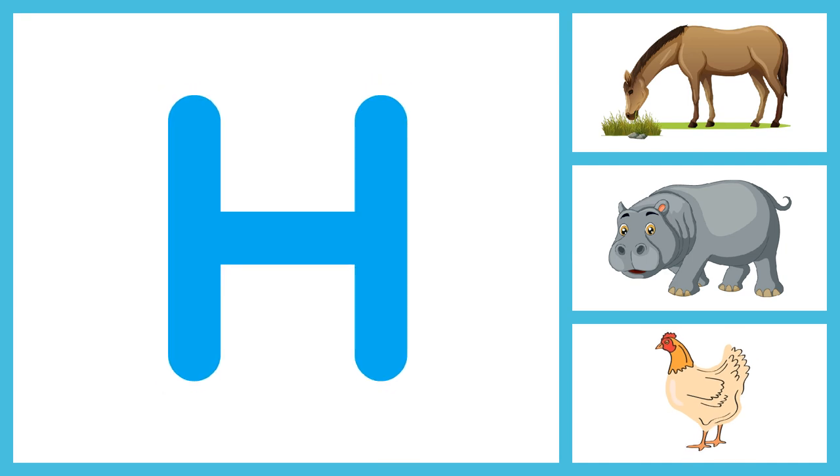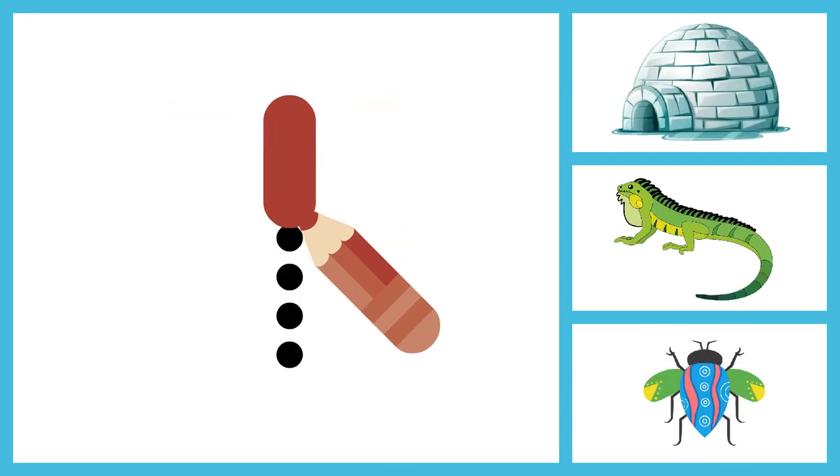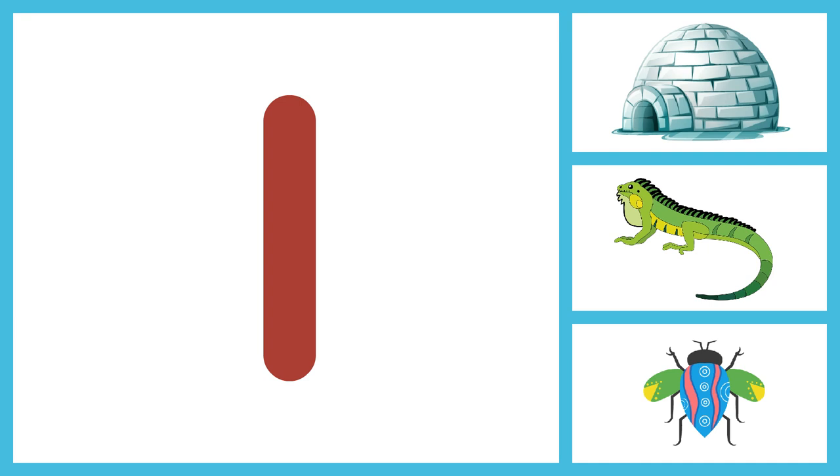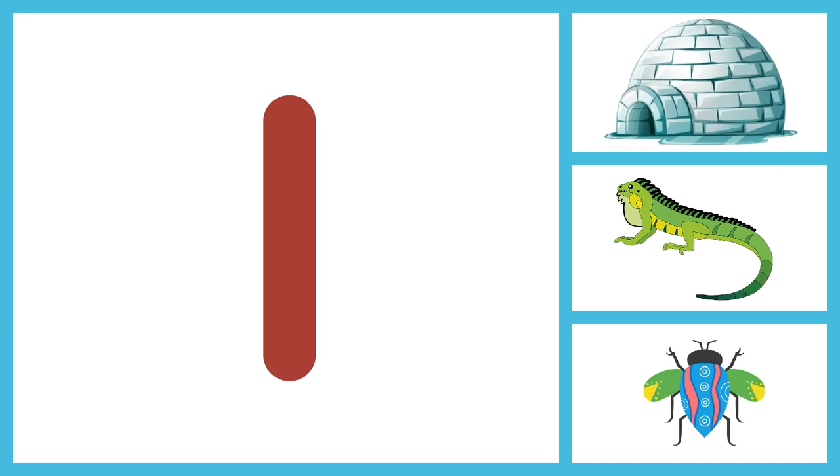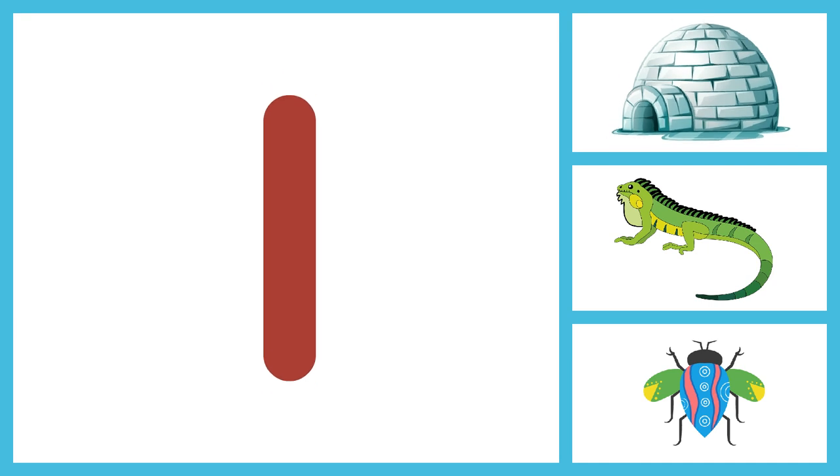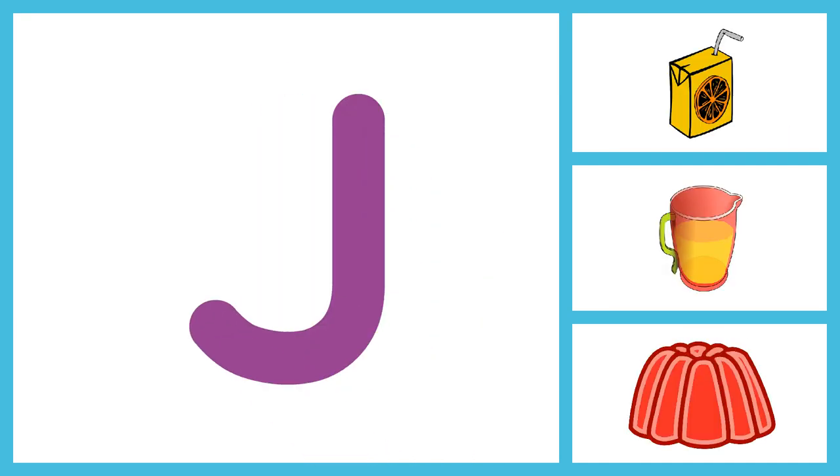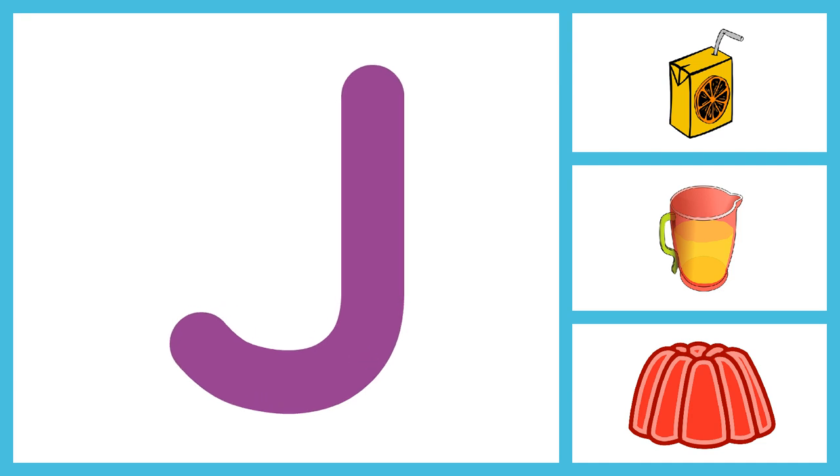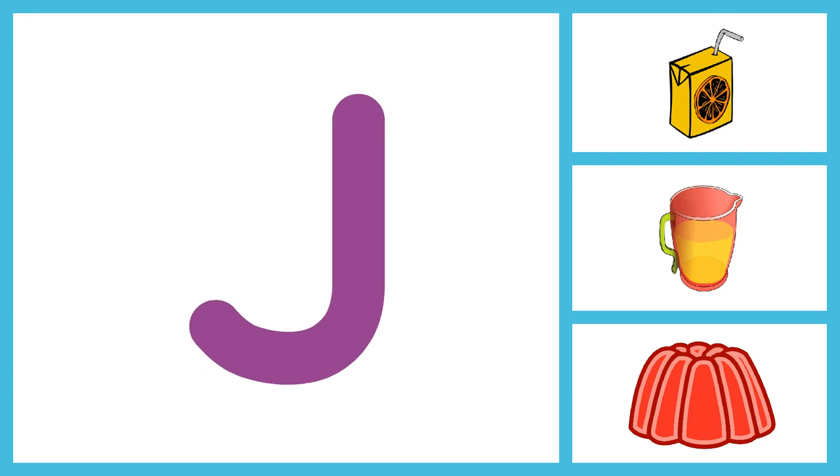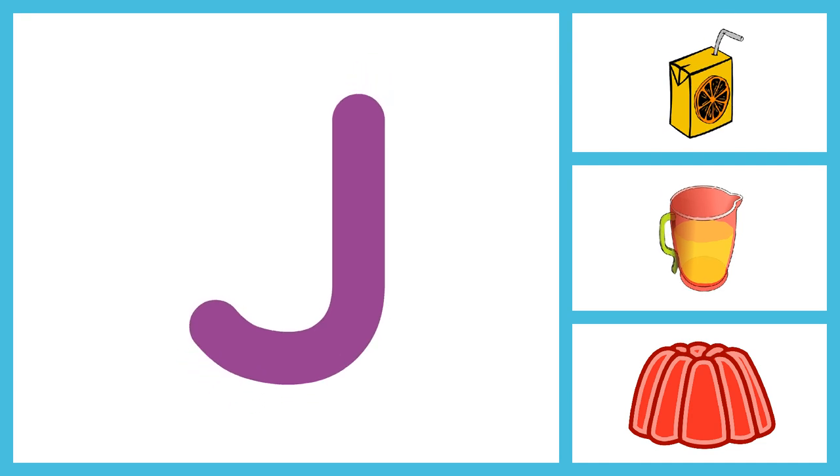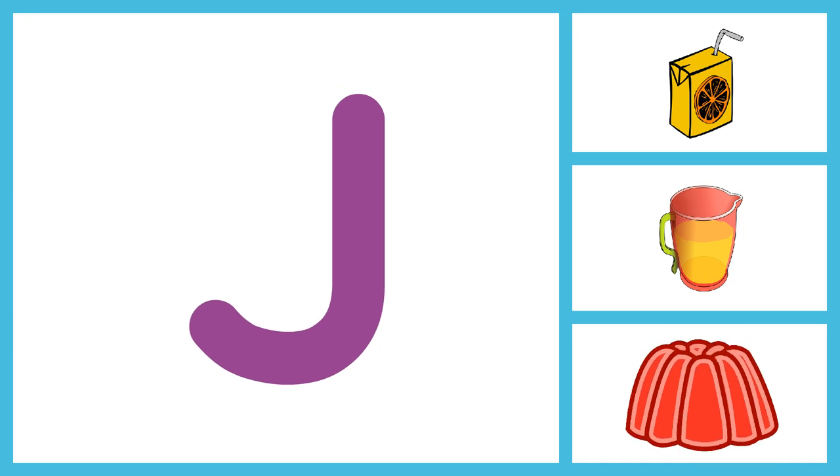U, R, S, T, U, V, W, X, Y and Z. I for Igloo, I for Iguana, I for Insect. Next time won't you sing with me? J for Juice, J for Jug, J for Jelly.